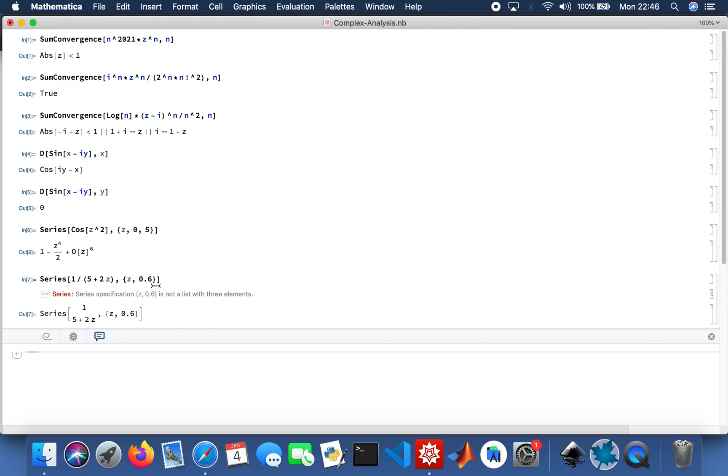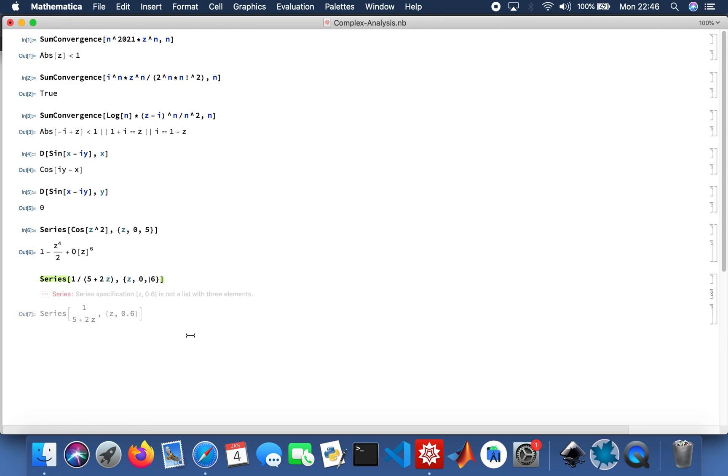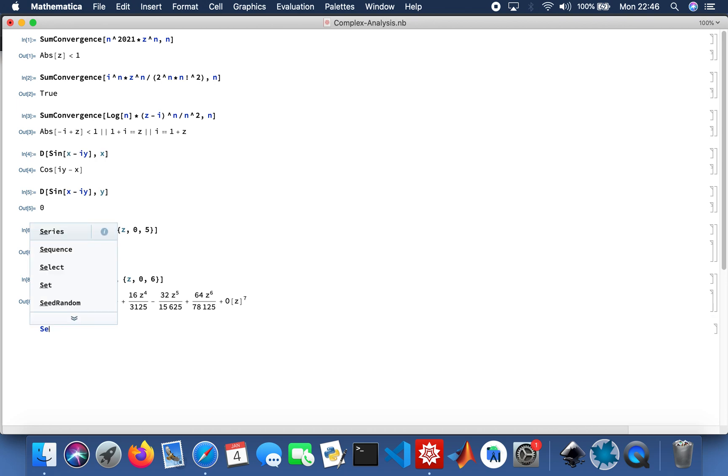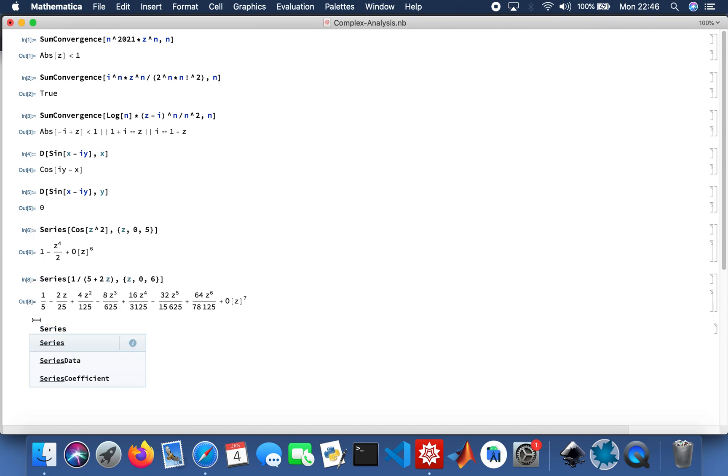Sorry, sorry, sorry, yeah sorry my bad. And then I'll do another one as well, series, and another random function as well that I can think of, as Z minus i.